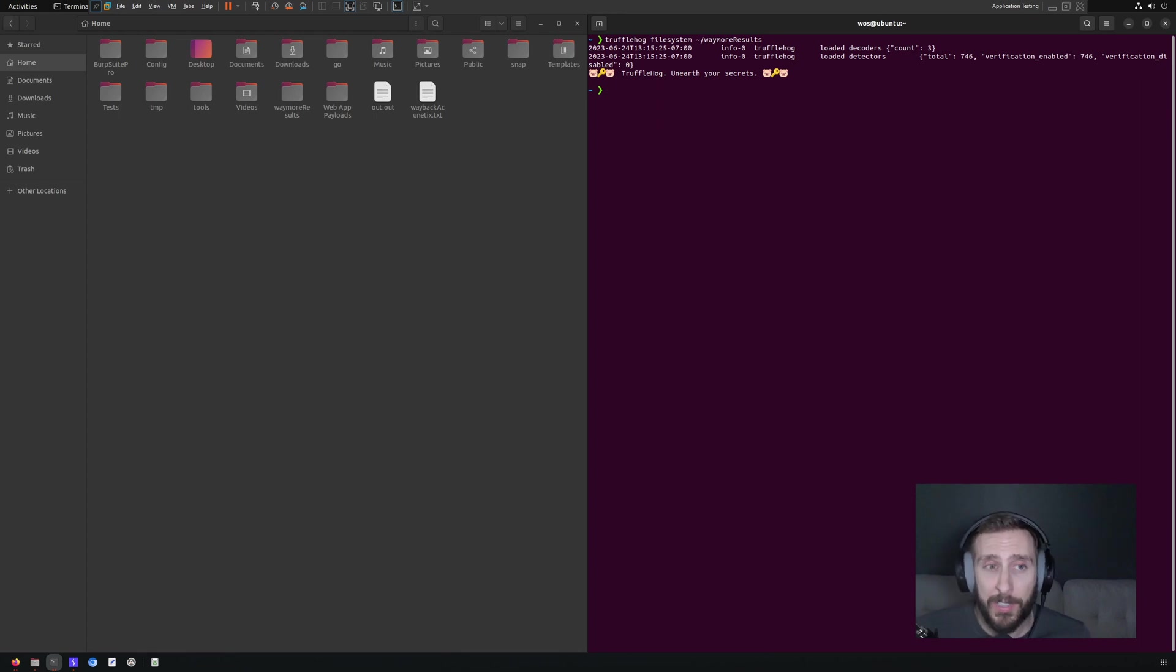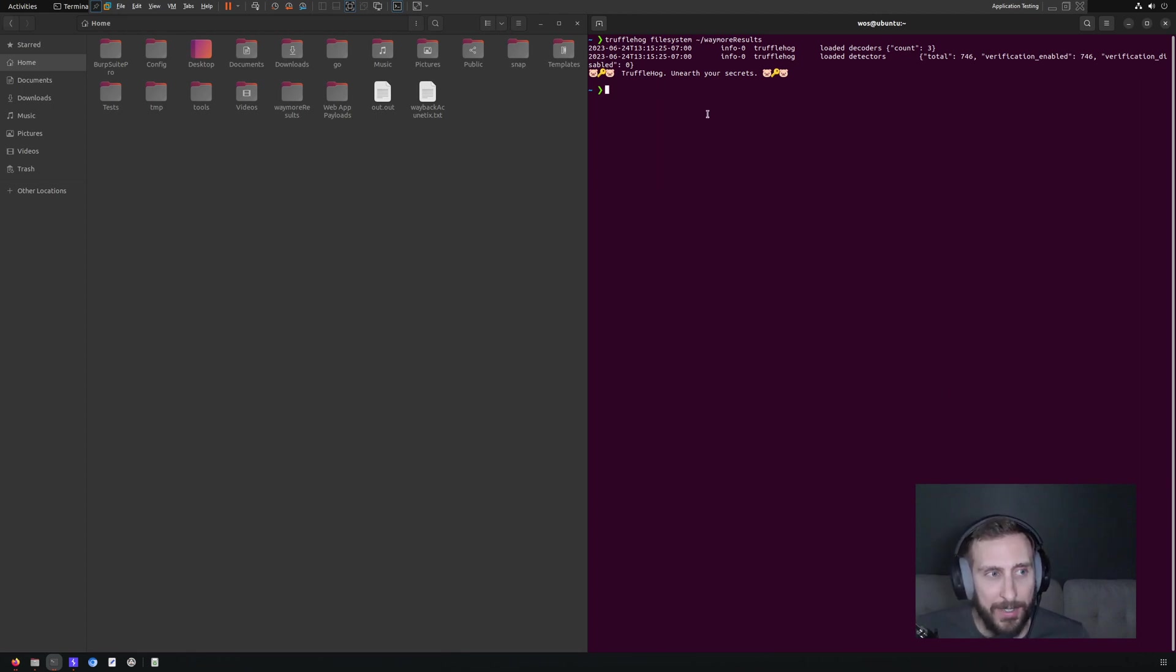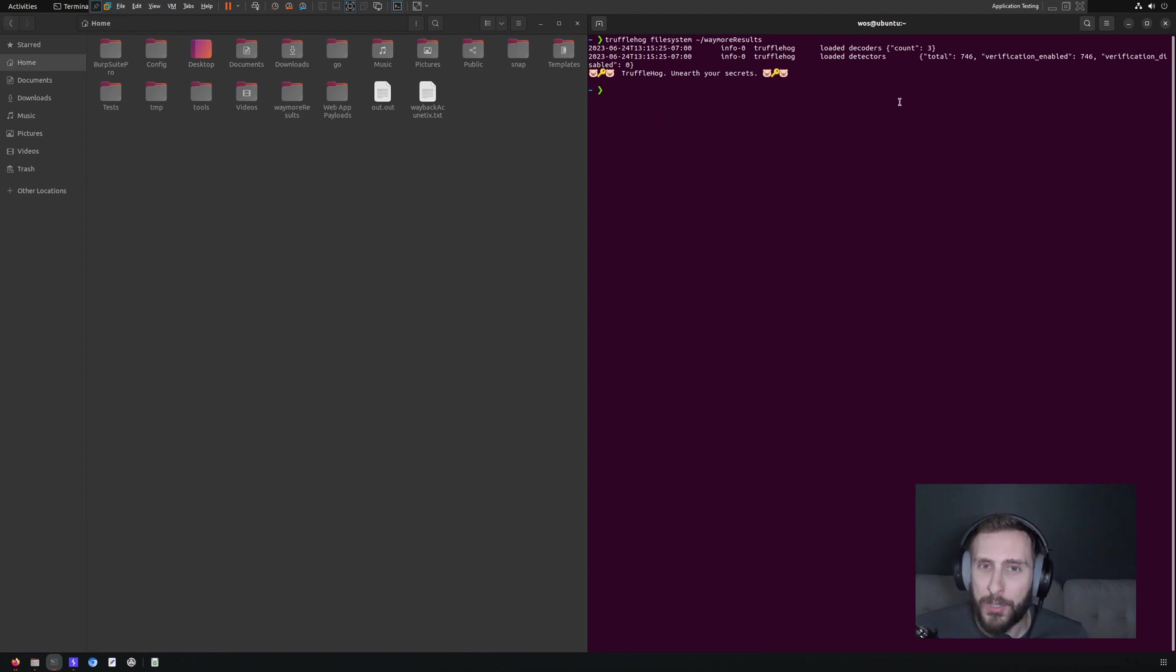And interestingly, it actually didn't find any. I'm not sure why. It would be interesting to diagnose how that's working and look at how it might be able to be fine tuned or improved to identify that secret.